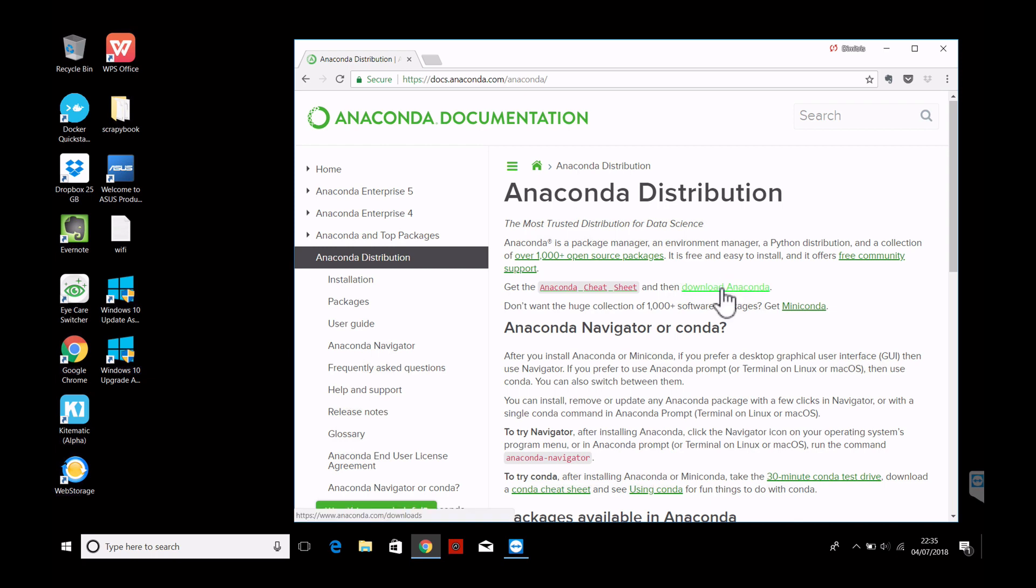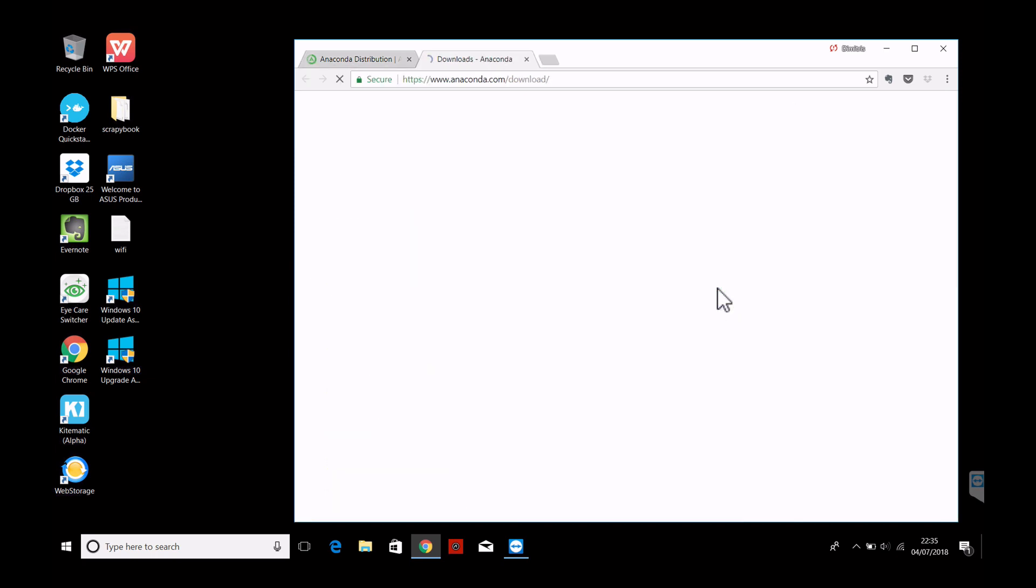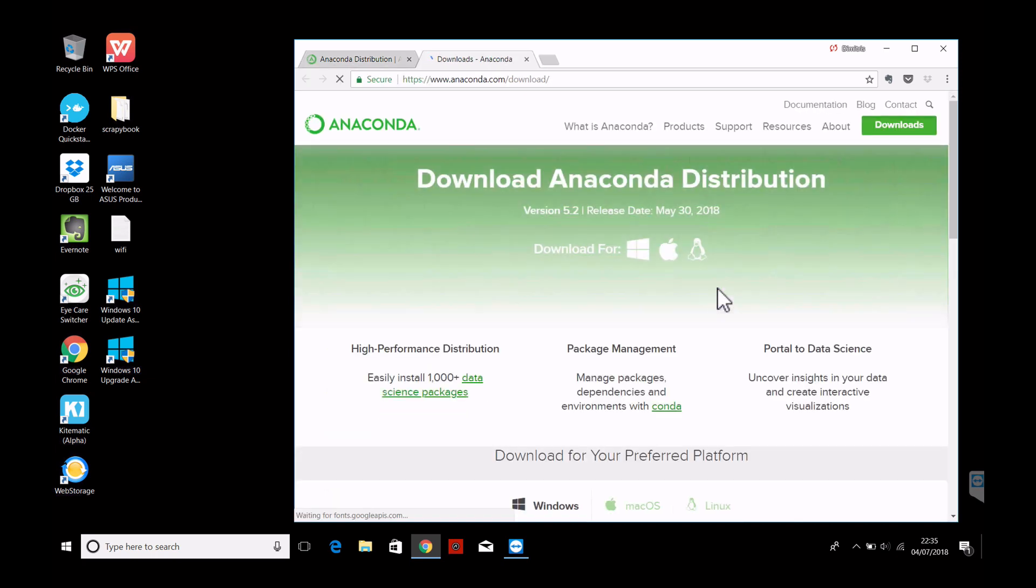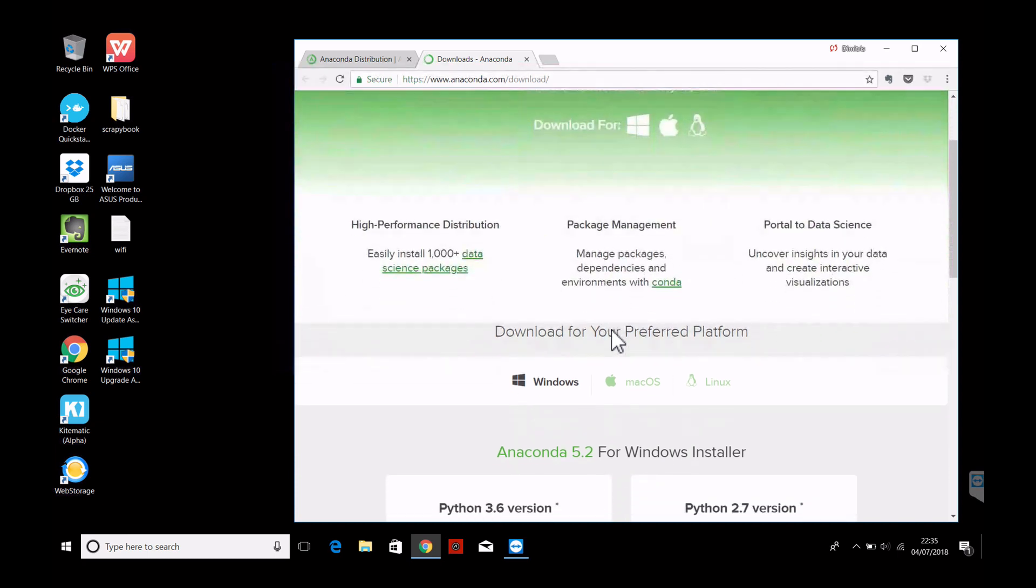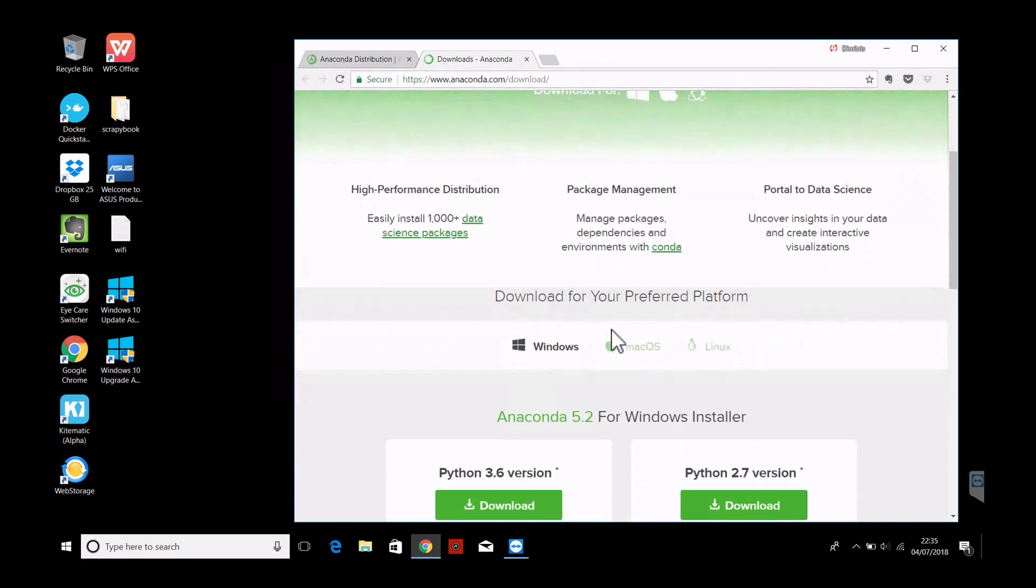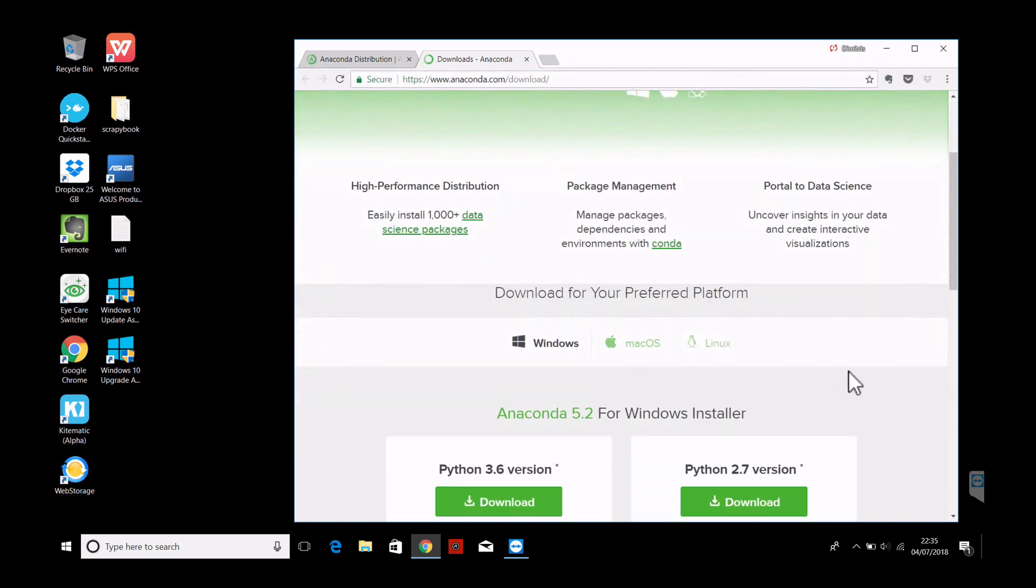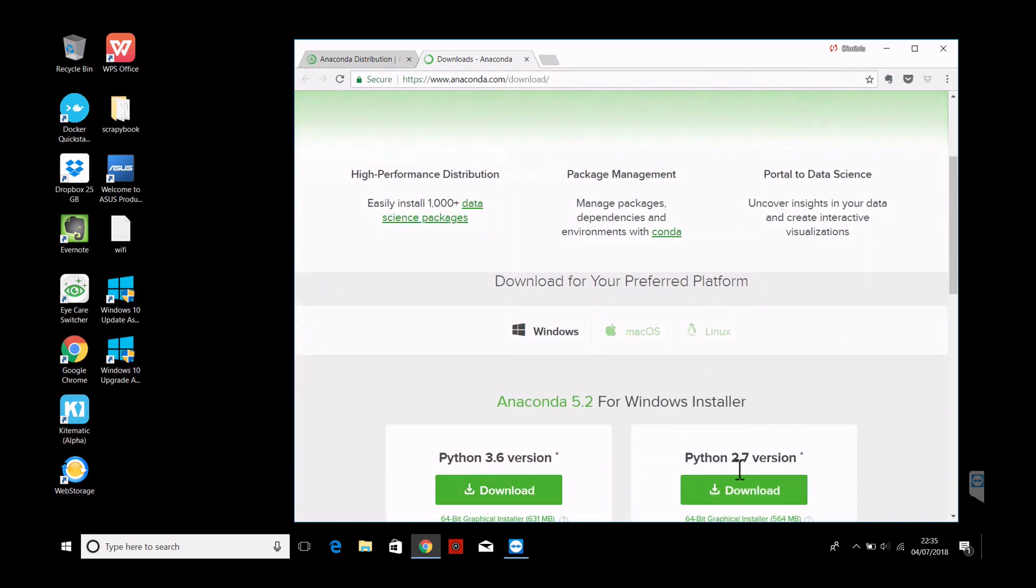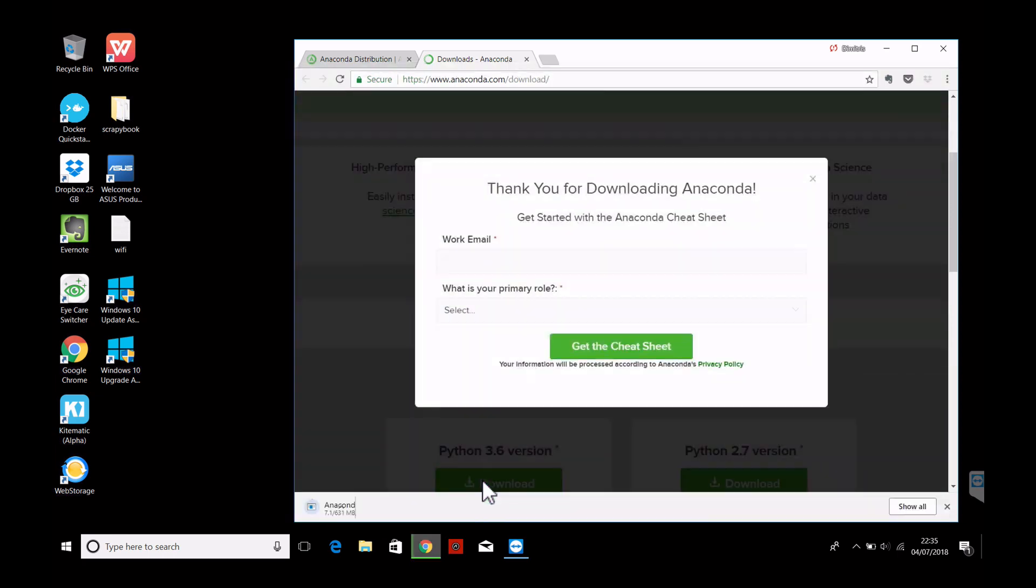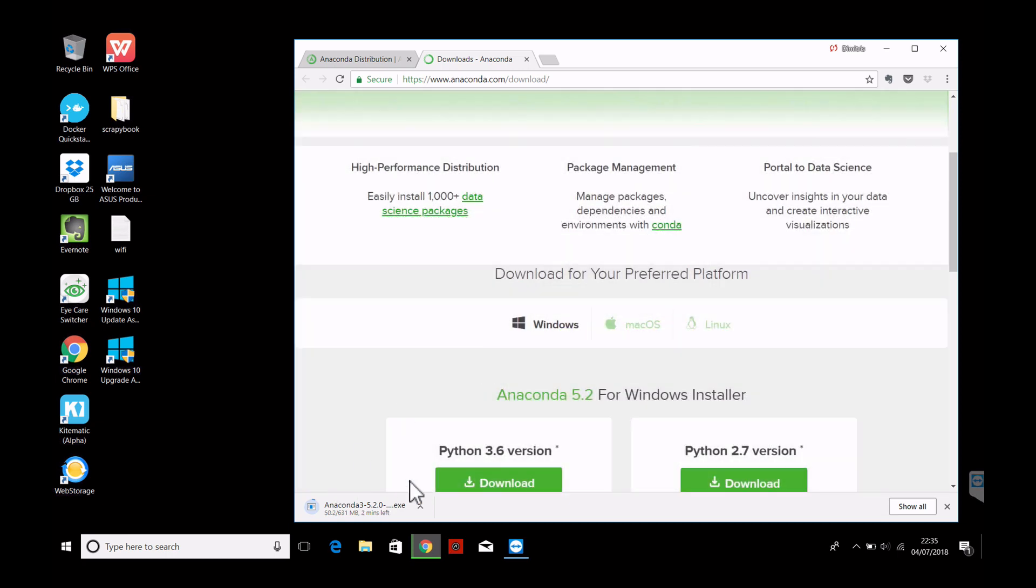So here we go, download Anaconda for Windows. It's similar on Mac and Linux of course and we can use the Python 3.6 version. This pop-up is irrelevant, we can close it and we can see that the download started.